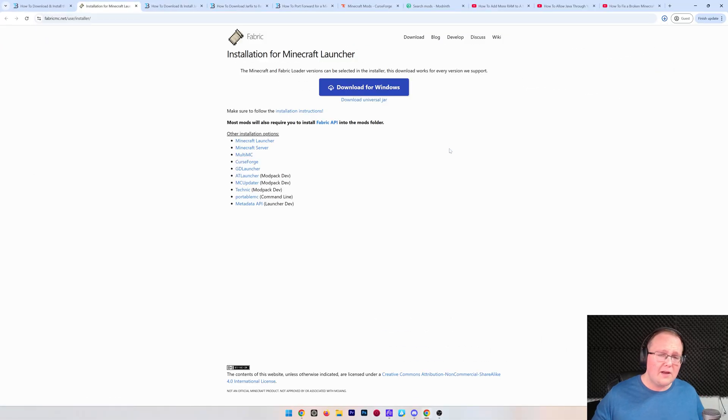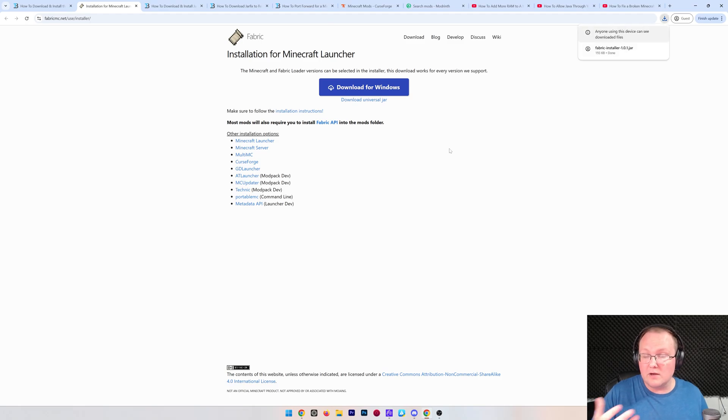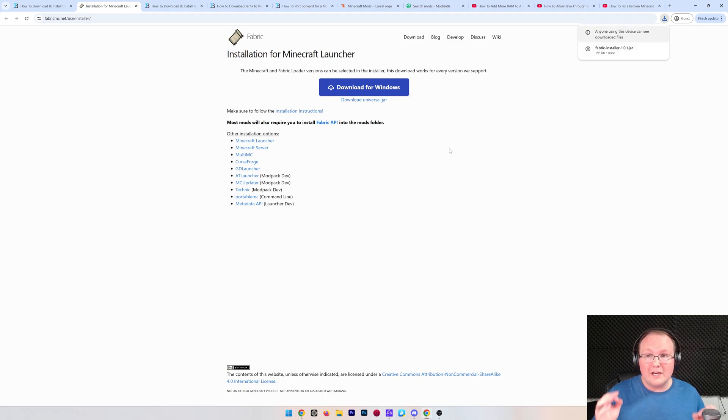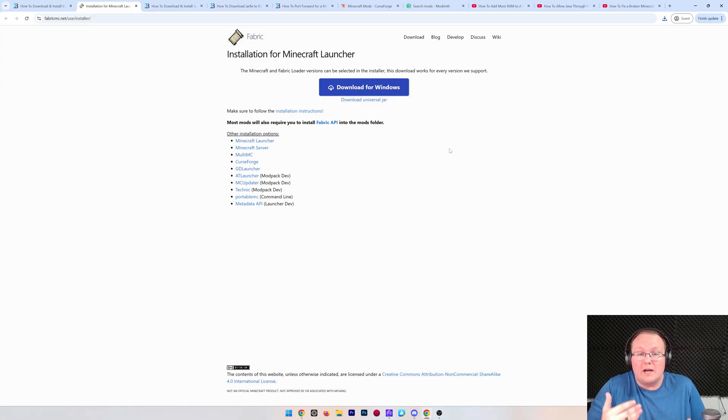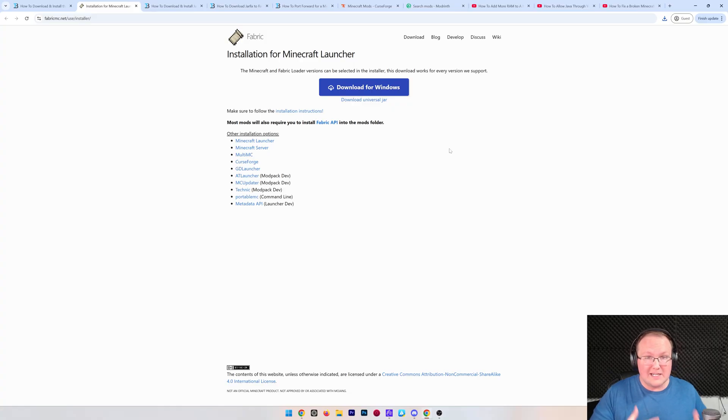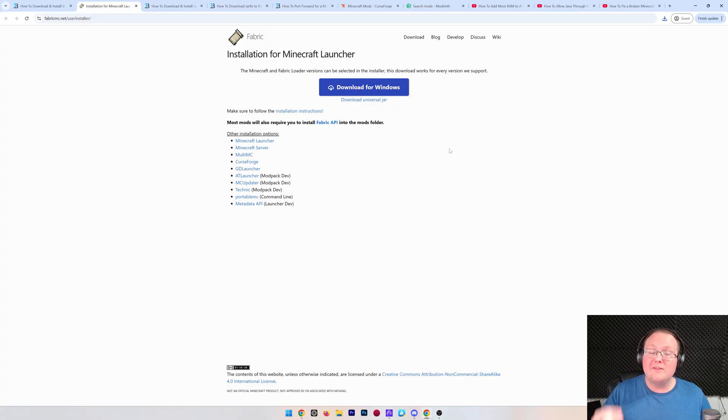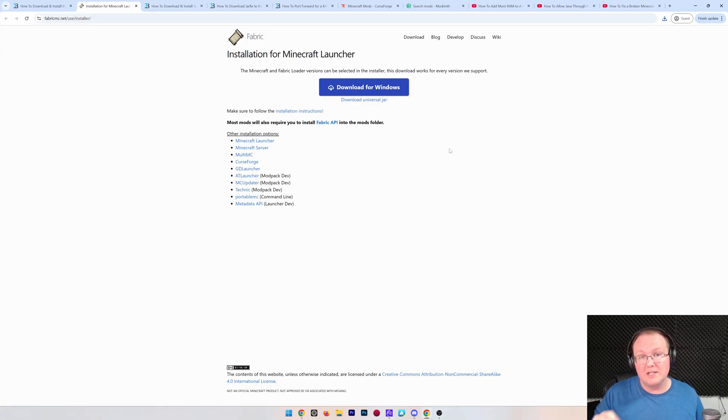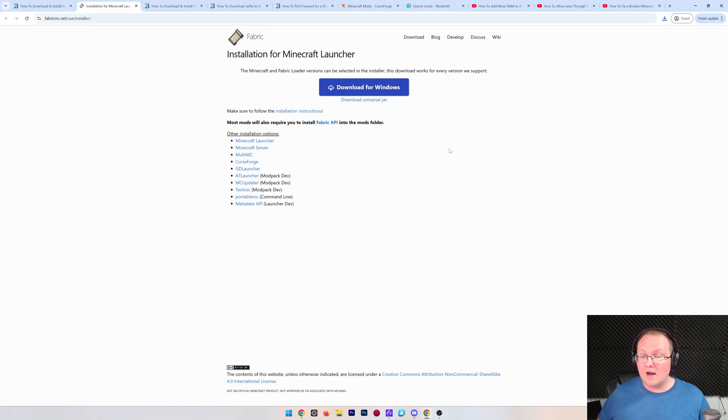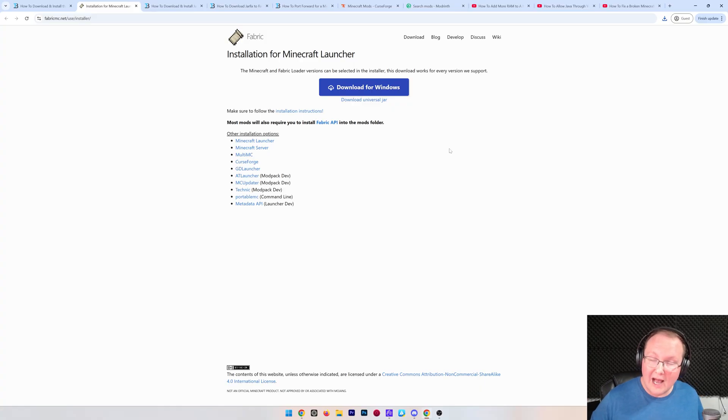While it's downloading, I do want to mention that the server we're making here is not a 24 hour server. It's only going to be up and running when your computer is up and running and actively running the server. You're also going to need a really good computer in order to run a Fabric server because modern Minecraft servers are super resource intensive.